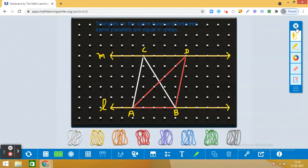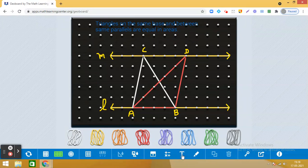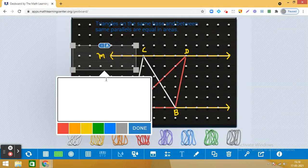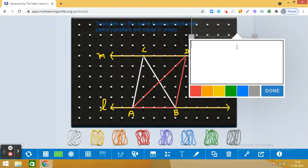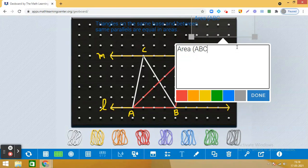Now tell me, what is the area of triangle ABC? By counting the distance between the dots we can find the base length. The area of triangle ABC is equal to half base into height. Counting the dots, the base is one, two, three, four units.